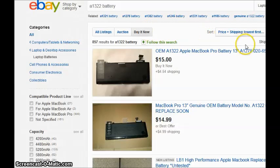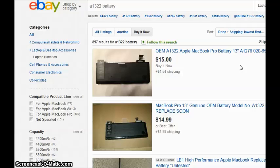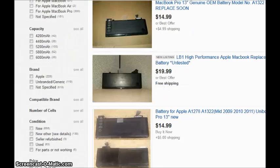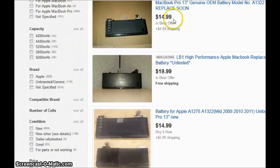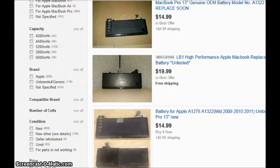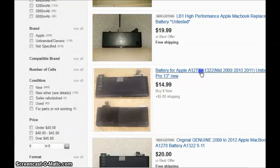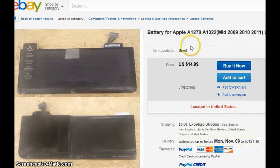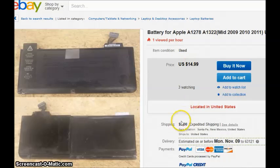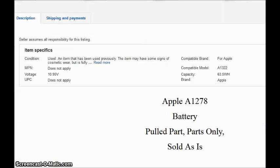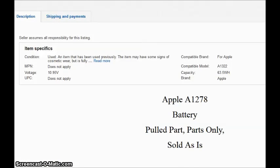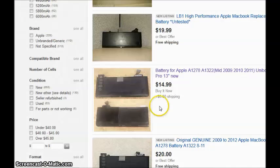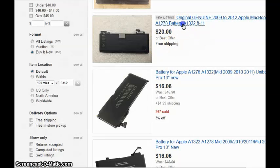Alright, so we can see here, some batteries. Now, this one here, you can't see it because of the screen, but it says as is. Of course, you're going to want to stay away from that. So, we'll go ahead and scroll down here. Replace soon, you're going to want to stay away from. Untested, of course, stay away from. Let's see. This one says new. Actually, they're saying it's new, but it says used here. So, $14.99 plus shipping, so it's $20. Pulled. But then it says parts only sold as is, so you want to stay away from that.